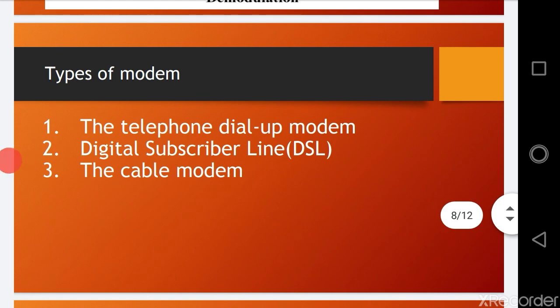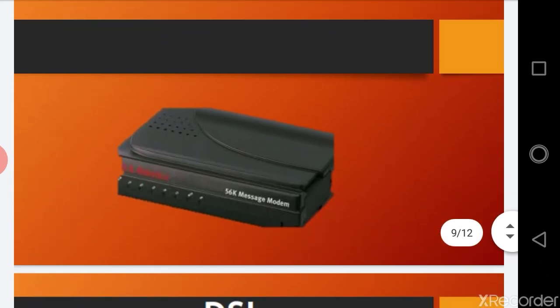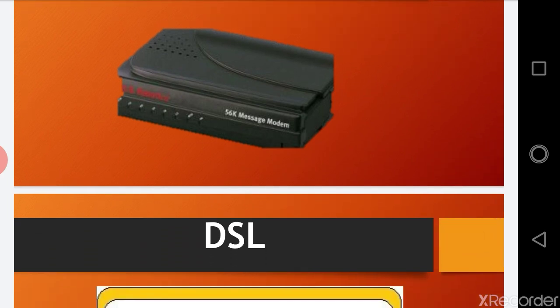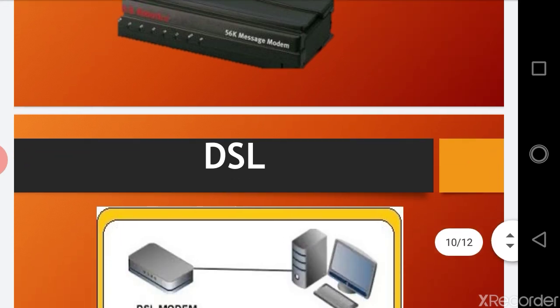There are three types of modem: telephone dial-up modem, Digital Subscriber Line (DSL), and cable modem. The first is the dial-up connection. In a dial-up connection, the internet goes through the phone lines — the same lines used for talking on the phone. This means that whenever you received a call, your internet was disconnected, and when you finished talking, your internet was reconnected.